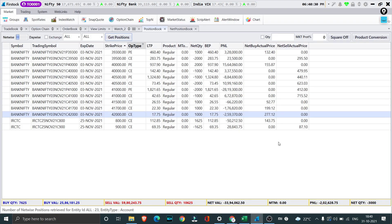Hi everyone, welcome to another video by Optionables. My name is Saket and today in this video we are going to review the trades taken on Friday which is 29th of October 2021.